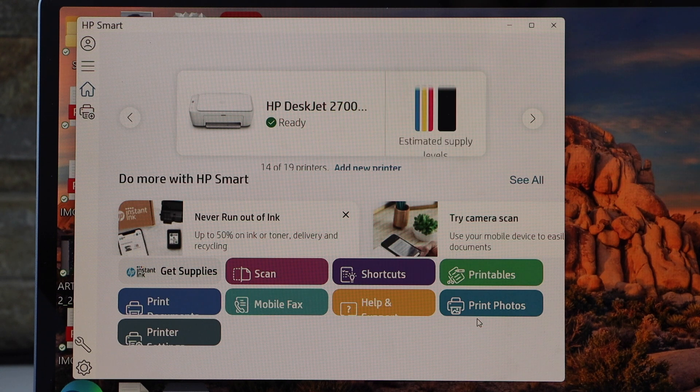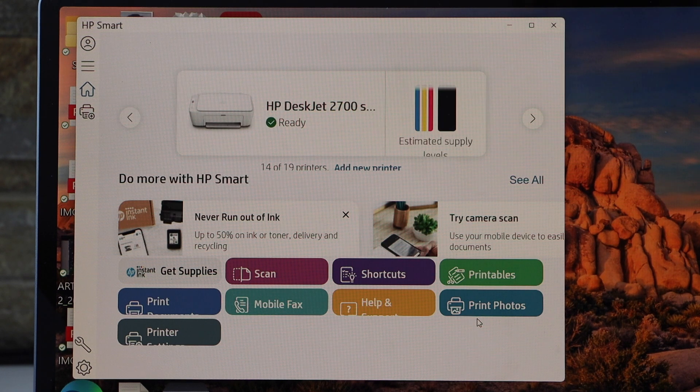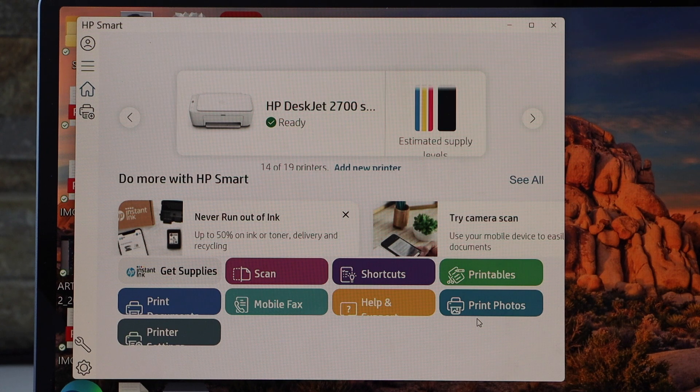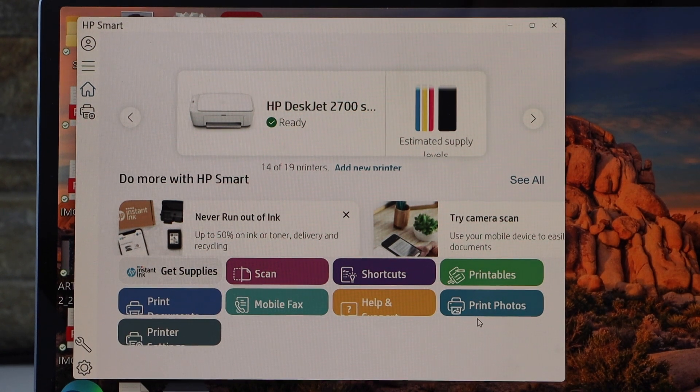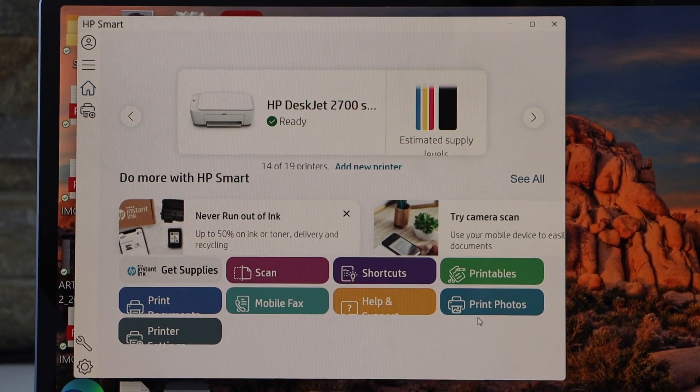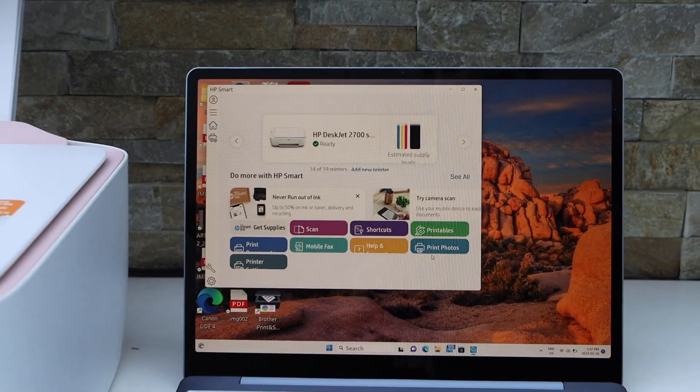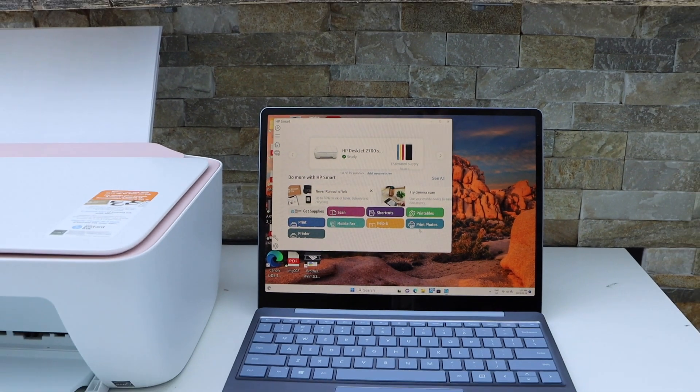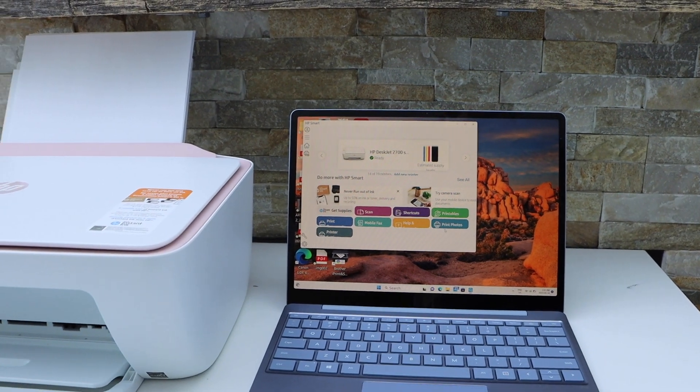We can see our printer with estimated level of ink. We also have the icons to use this printer for printing and scanning. So this way we can do the wireless setup of this printer to a computer.